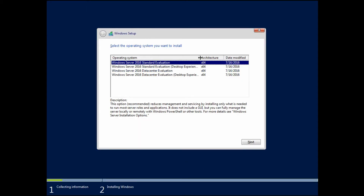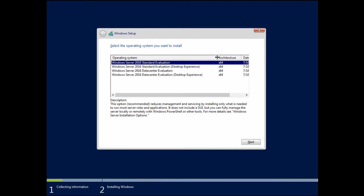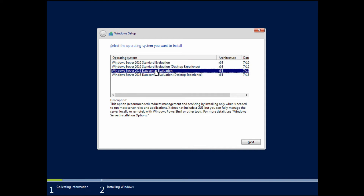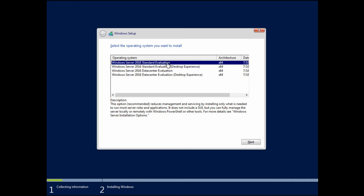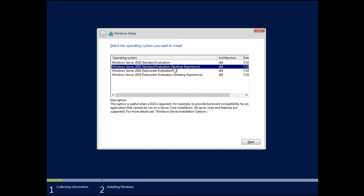Here we have some of the options for our install process. I am doing an evaluation version of the ISO, which is why we're seeing 'Evaluation' at the end of every line. We have the Standard edition versus the Datacenter edition — there are some licensing differences as well as some features that come along in the Datacenter edition that aren't available in Standard. In this case we'll stay with Standard since there isn't a need for the Datacenter-specific features. I now have two options: Standard and Standard with Desktop Experience.